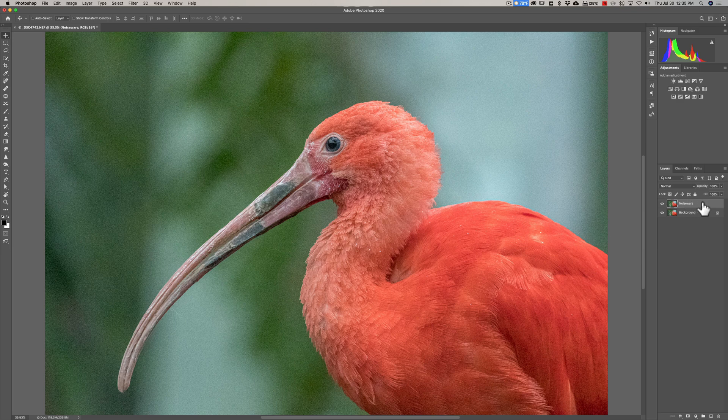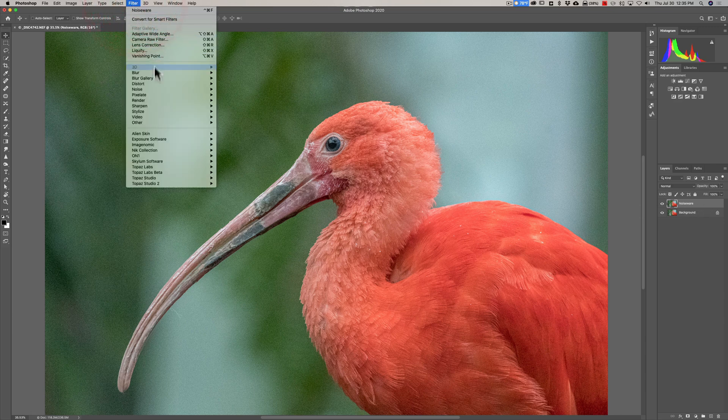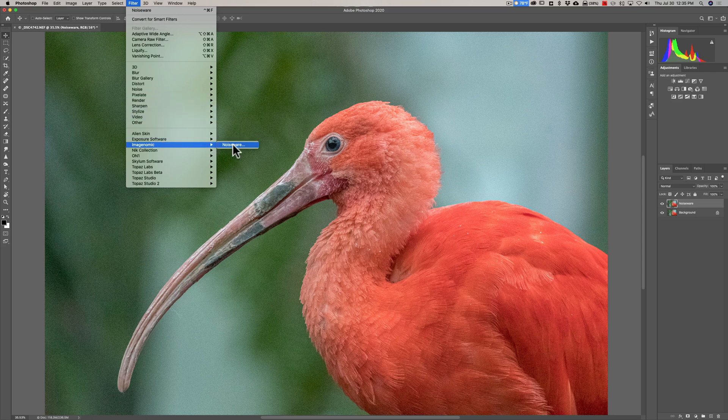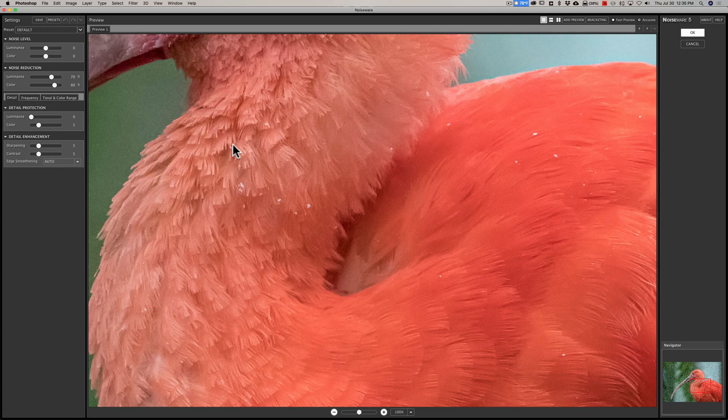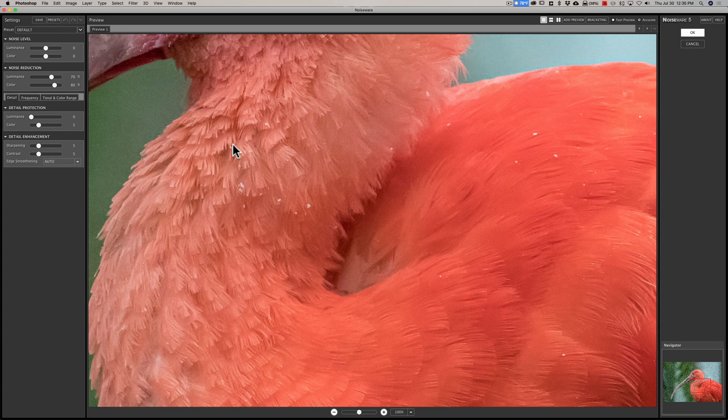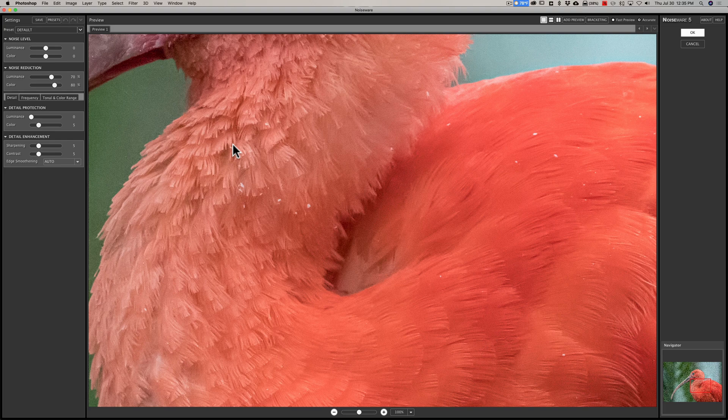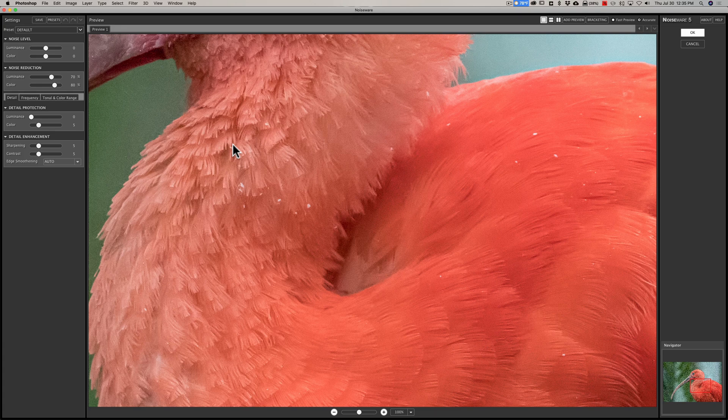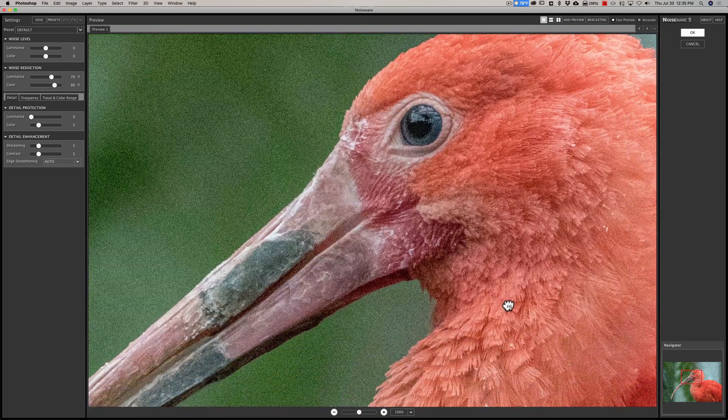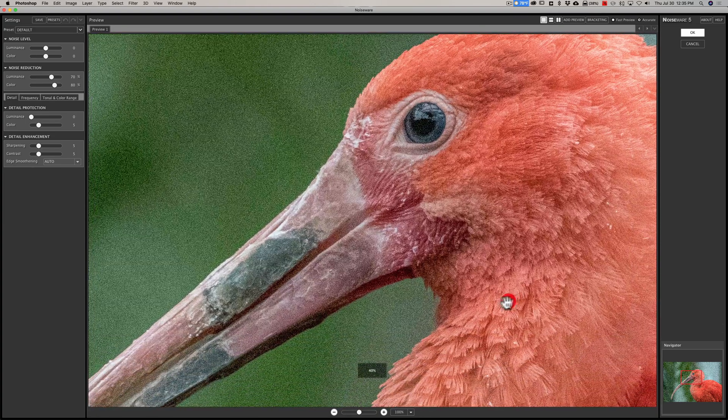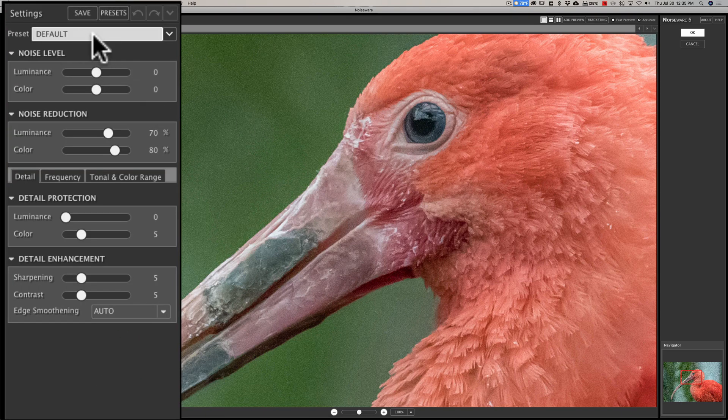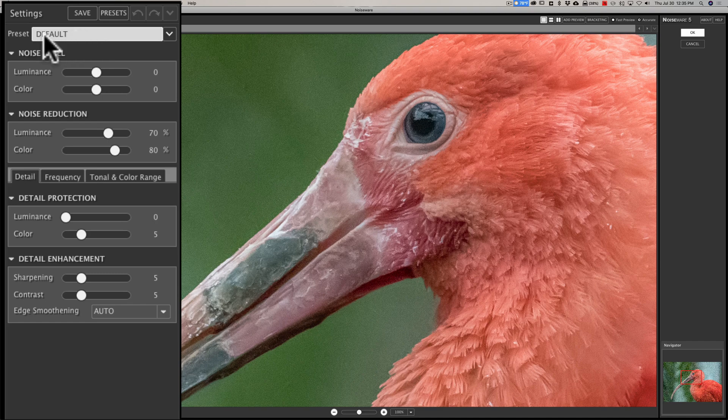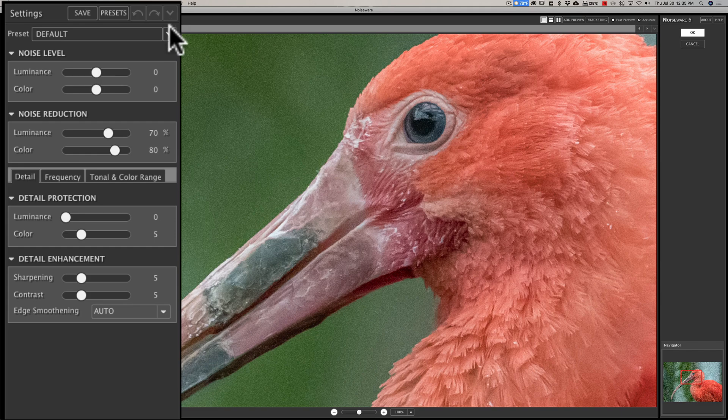So to invoke the plugin for Noiseware, go up to Filter, down to Imaginomic, and over to Noiseware. Now one thing I've noticed about Noiseware is it's a lot faster than Denoise AI. Denoise is relatively slow, and it's really slow on this computer. This is a really old iMac, like 2013. So seven years old, and it's pretty slow. Noiseware is really fast. So that's what Noiseware has going for it. Now I'm going to reposition it so we get the bird's face in there and the beak. And you can see that it added some noise reduction. Over on the left-hand side, there are presets. And it is at the default preset right now. And it reduced the noise. It didn't totally remove it. You can see there's still some noise in the background, still some noise on the bird itself.